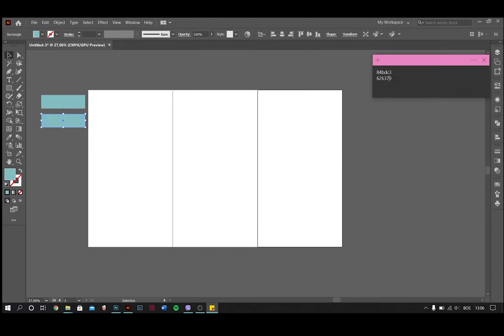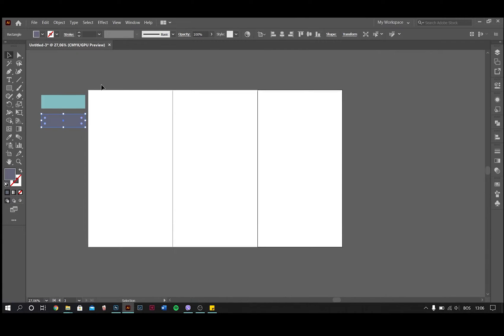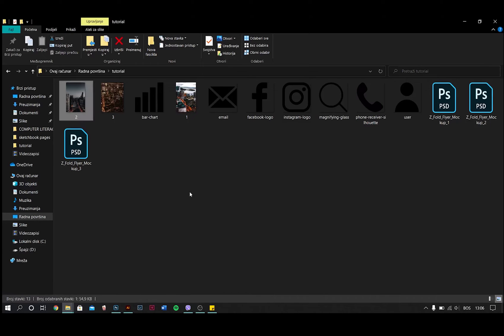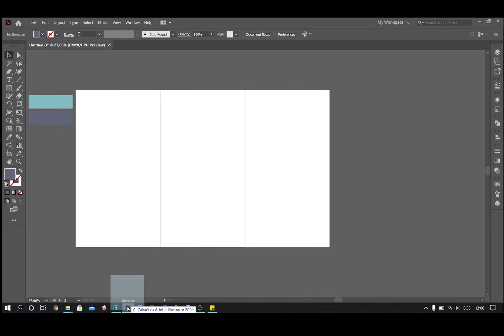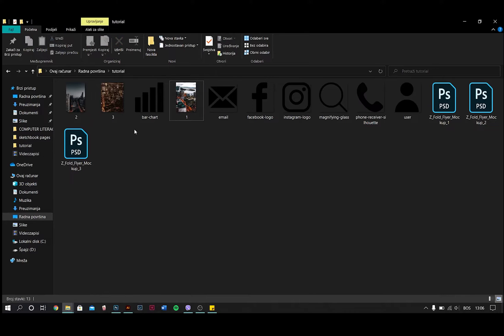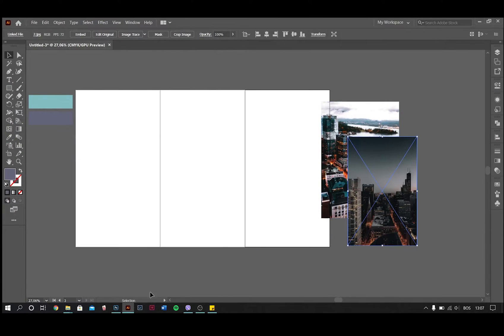I've created two rectangles of colors I'll be using. Open the images that you want to use. I've picked these images but you can use any image you want.